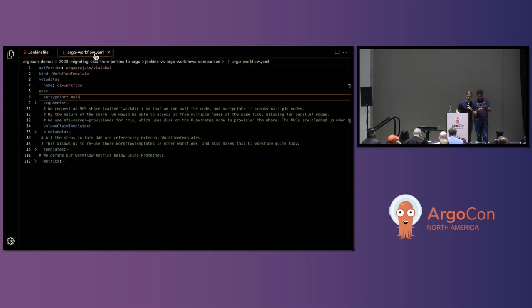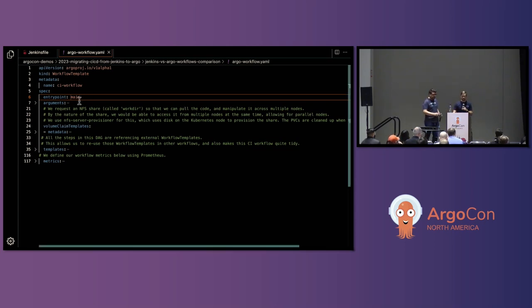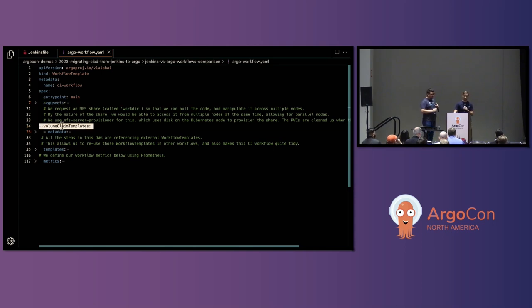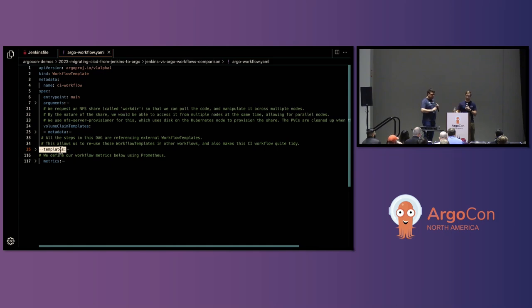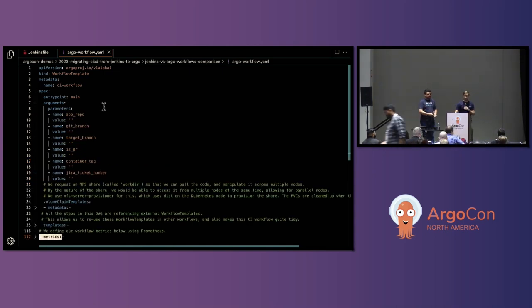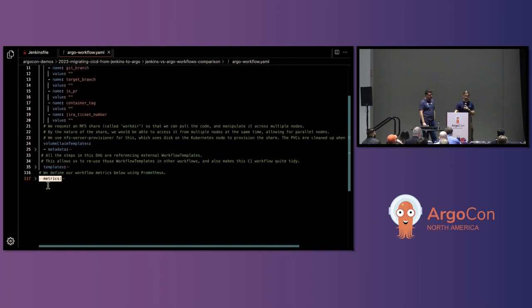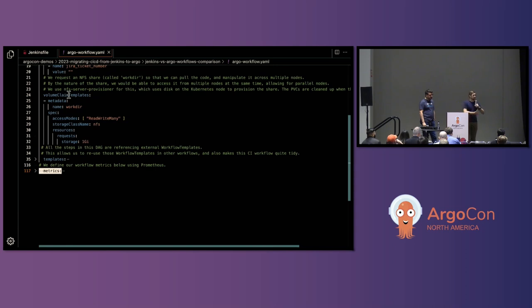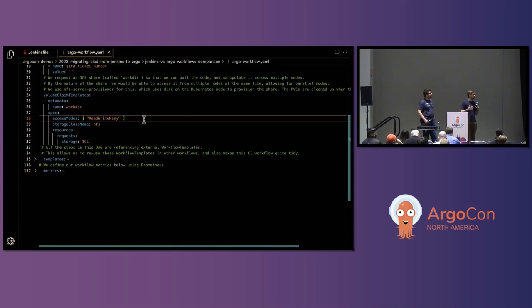Now let's look at the Argo workflow definition. It breaks out into a few sections: the arguments we'll pass through the workflow, volume claims which set up how objects are passed through the workflow, and then our templates where our DAG lives and the pipeline is defined. At the end we can optionally define workflow metrics to emit to Prometheus. The arguments section holds all the parameters we want to pass — things like the git branch, container tag, Jira number, etc. The volume claim section is where you need to be more intentional about object passing. We define the directory on the cluster for storing objects passed between steps, setting the access mode to ReadWriteMany to enable parallel reads and writes throughout the workflow.